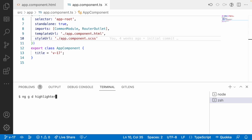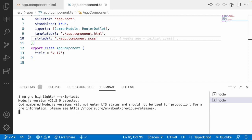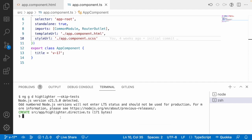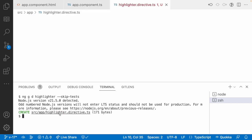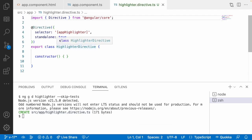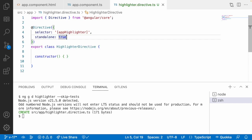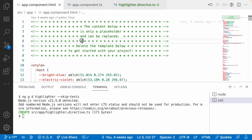I am naming it highlighter and I want to skip the test file, so I am using skip-tests. It will create one particular file — highlighter. If you open it, since we are using Angular 17, it will be creating a standalone directive by default. This standalone directive can be used at any place.